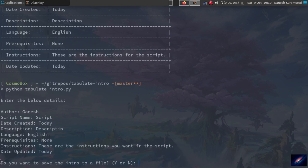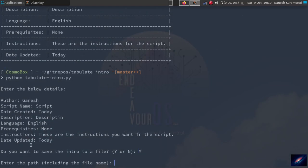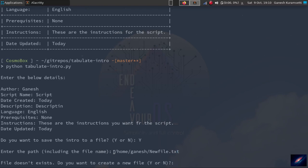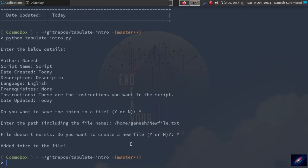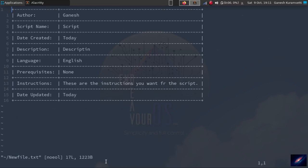Here it asks again whether you want to save the script to your file or not. Let's say yes. When you say yes, it asks the path including the file name. Let me give a file name which doesn't exist in my folder. New file dot txt. It found out that the file doesn't exist and it says the file doesn't exist. Do you want to create a new file? Yes or no? I'll say yes. I want new file to be created. Added intro to the file. Let's see how it's looking from the file. If you look at the file, here is the intro. It's saved to the new file.